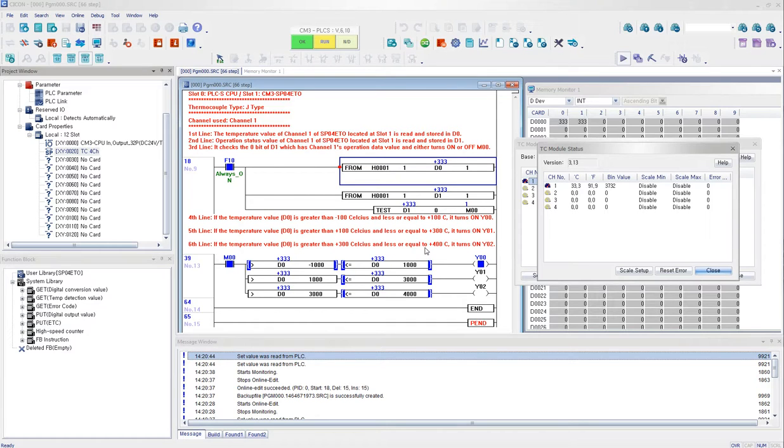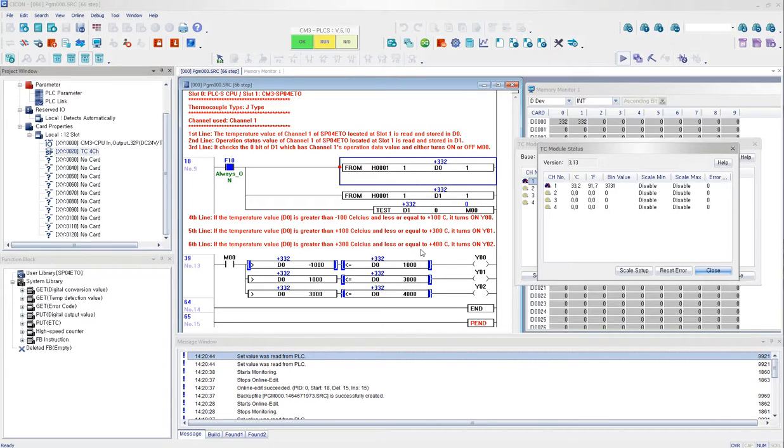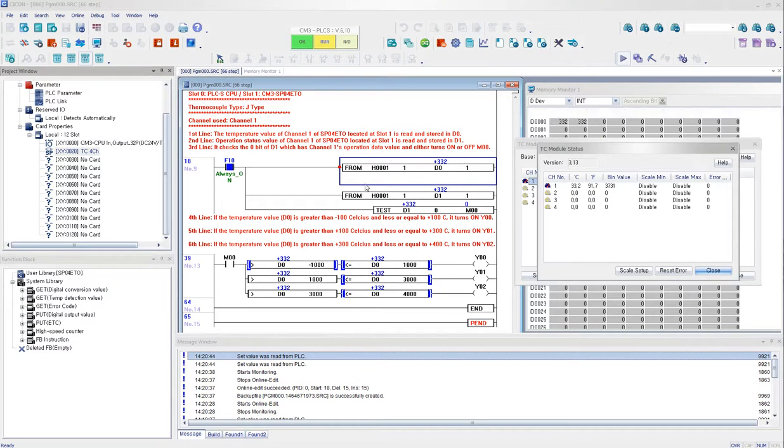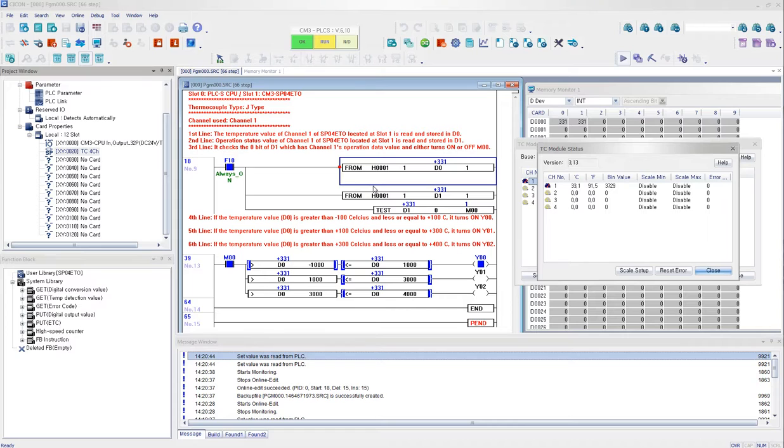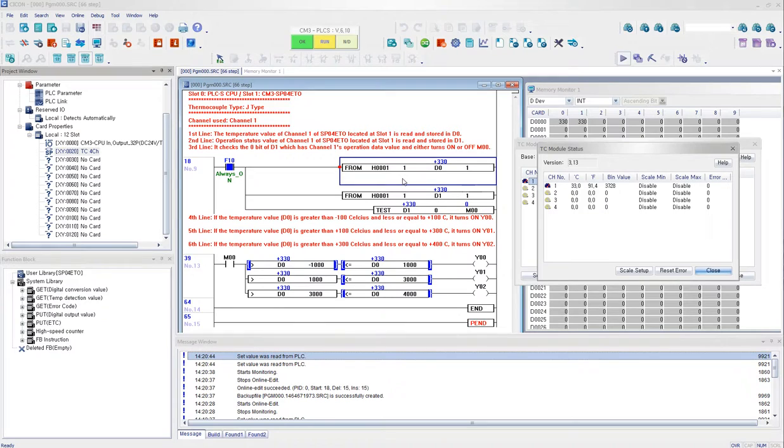So this is pretty much the end of a quick video on how to use PLC's TC module SPO4ETO. You have this sample project available on our website. You have the manual and now you have the quick video on how to use this TC module SPO4ETO. Thank you for watching.